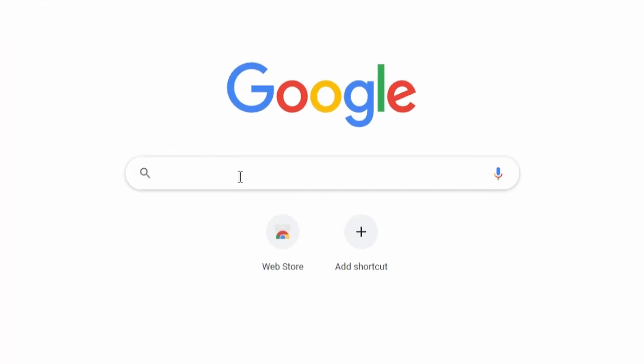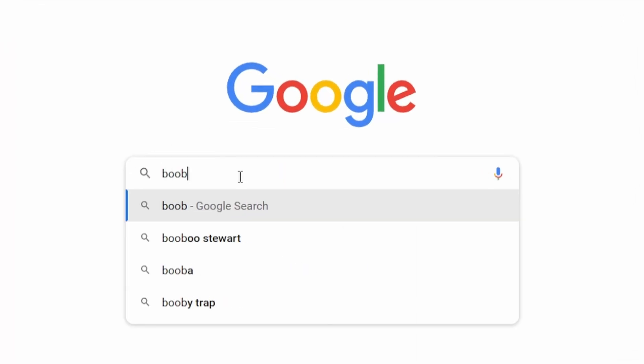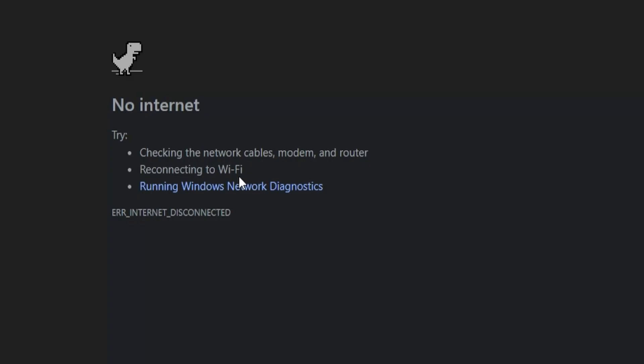Don't you hate it when you try to google something important and you find out that you don't have internet? Well, it happened to me and while I was feeling like a caveman for an hour without internet, I got a bit addicted to this dinosaur game in my Google browser.